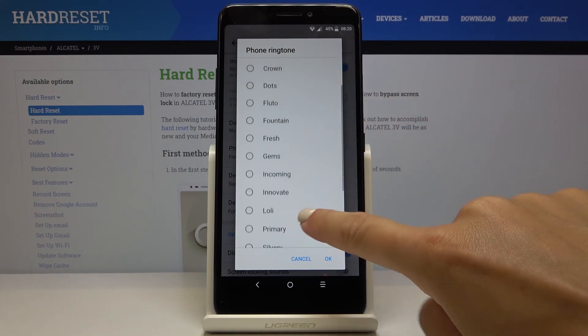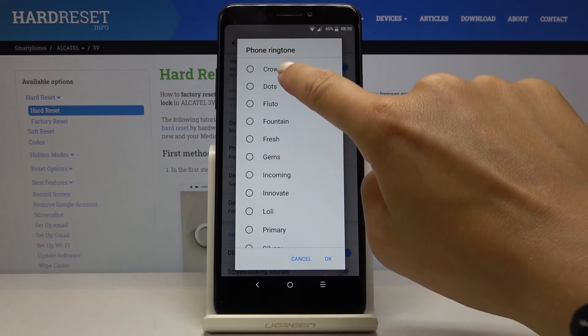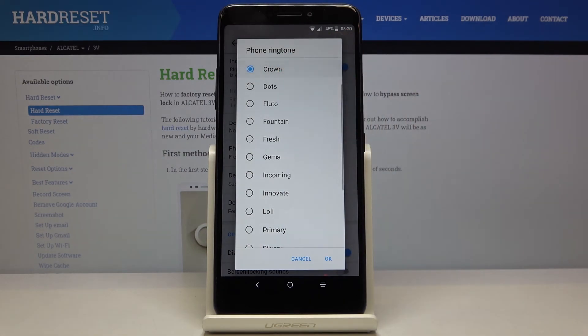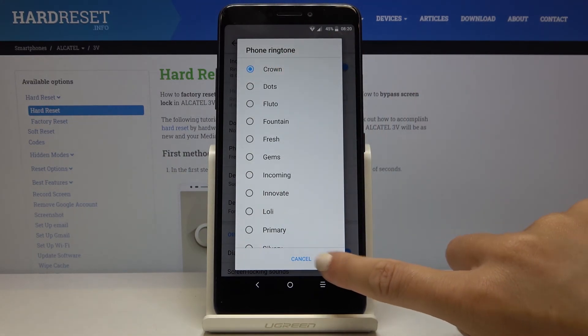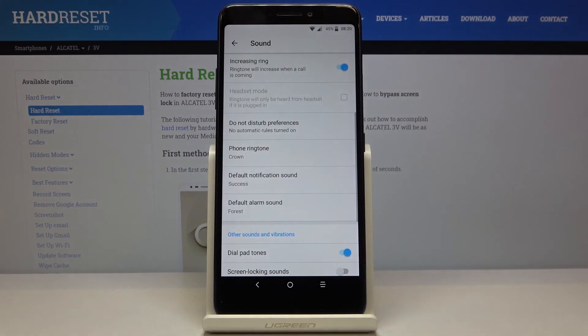And then just pick the one that you like the most, tap on OK. And your ringtone has been changed.